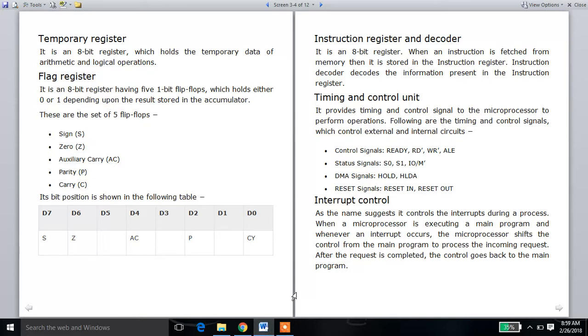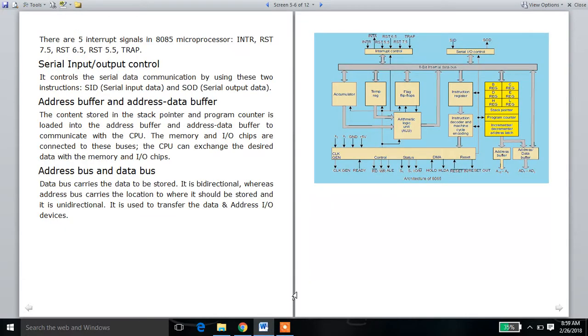The next thing is the general purpose registers. There are 6 general purpose registers: B, C, D, E, H, and L.